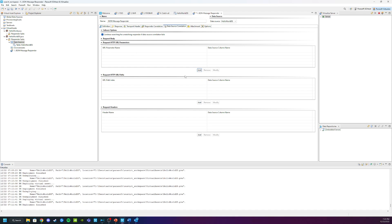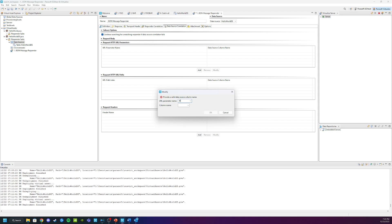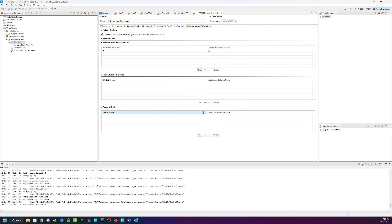To do that we're going to add the URL parameter name ID and we are going to make sure we map that to the column ID. Once we do that we're going to click OK and again we're going to click Save. Everything's now configured in my responder.